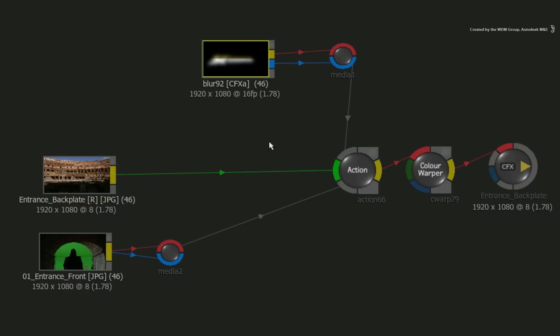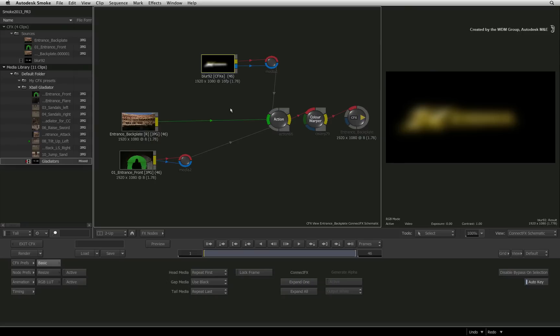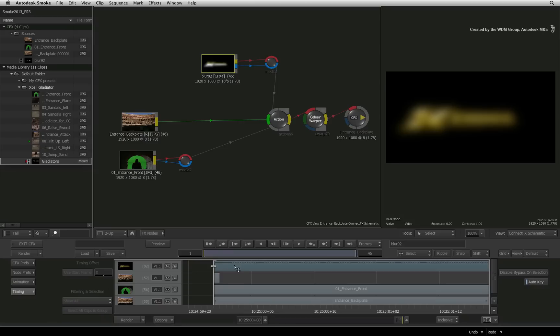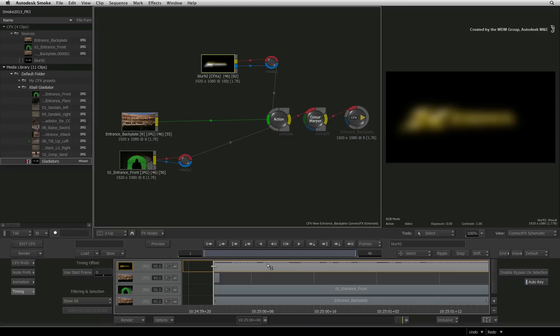You can leave it this way if you want, but to use it as a caching tool, switch to the timing menu. The timing menu represents the CFX clip like it does with regular source clips. The dotted line indicates that the CFX clip is not rendered.